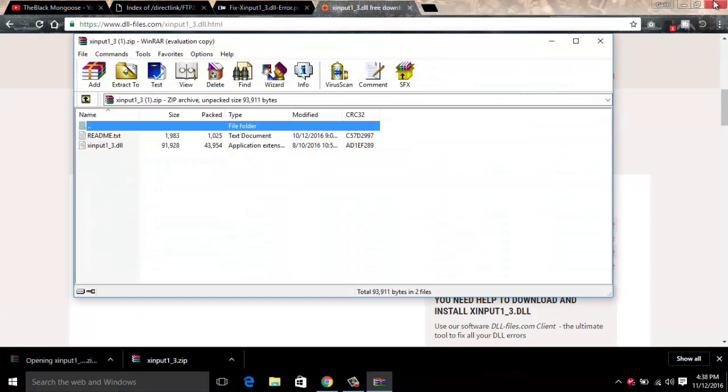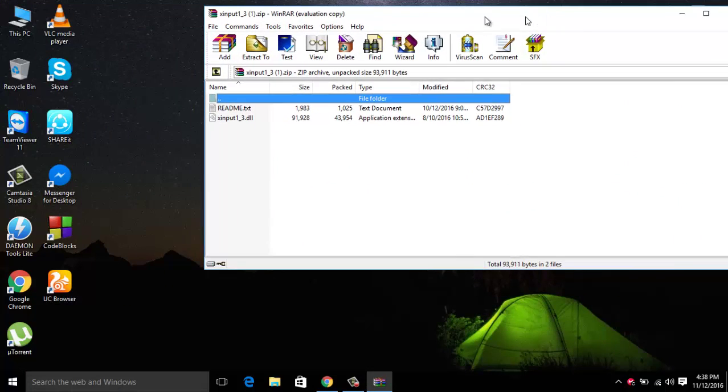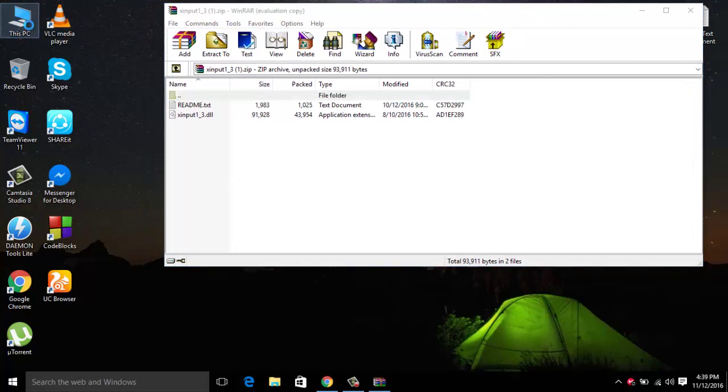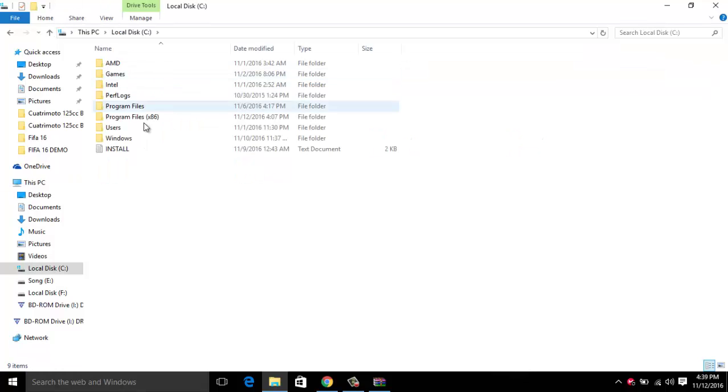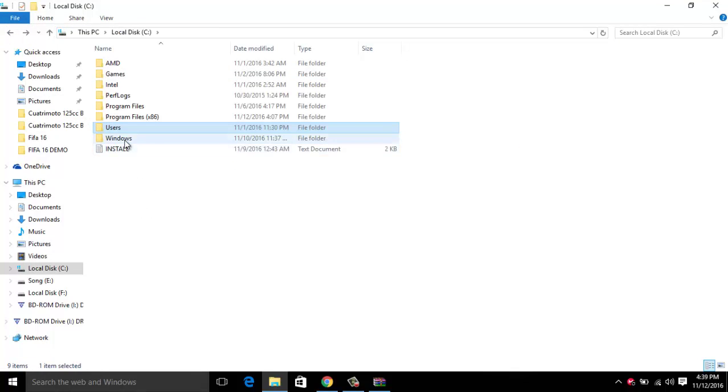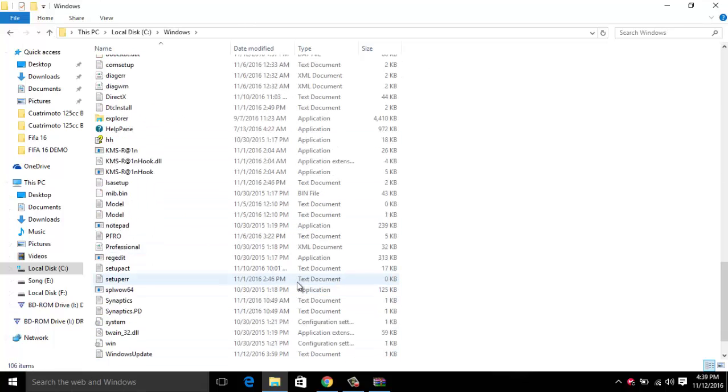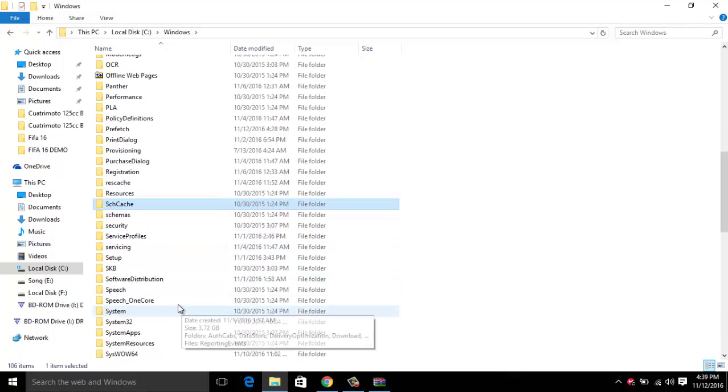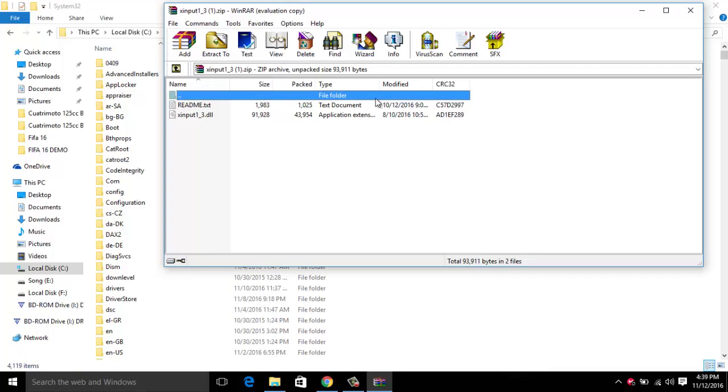After downloading that, go to your local C drive. Then go to Windows and search for System32. Then go to System32 and just paste that file over there.